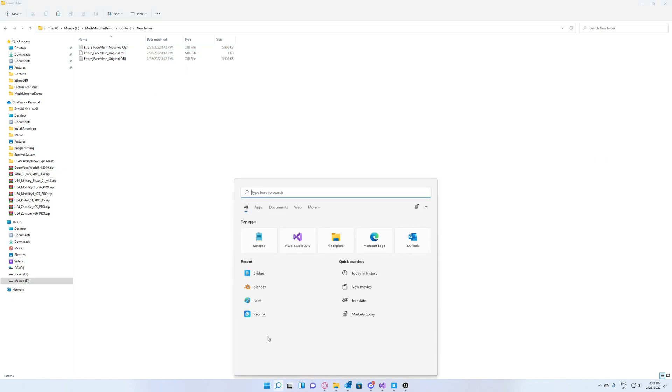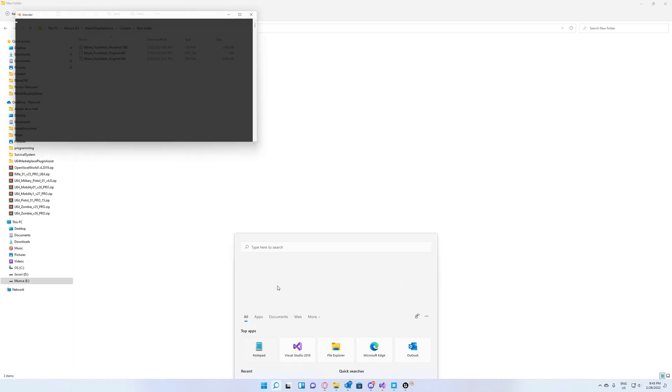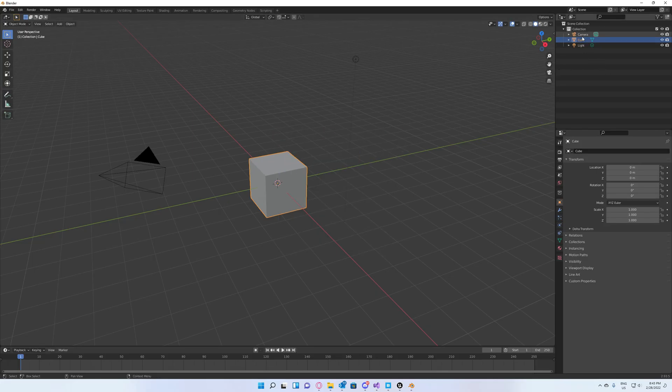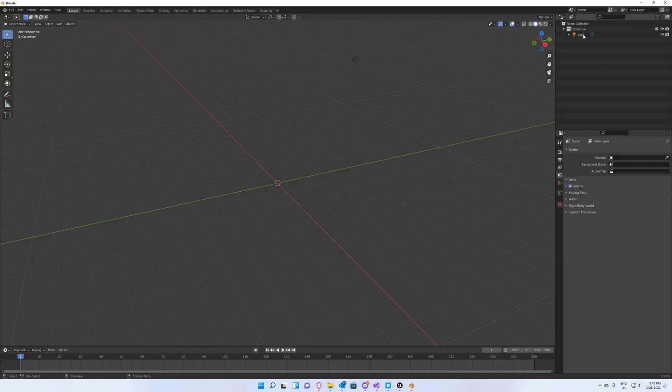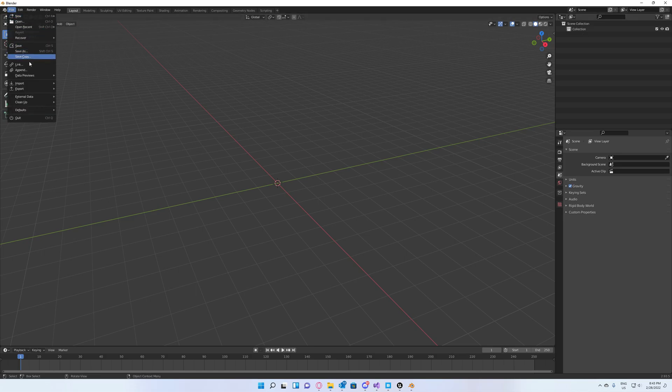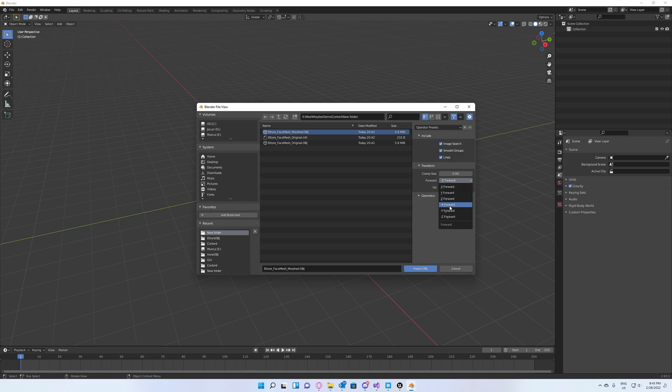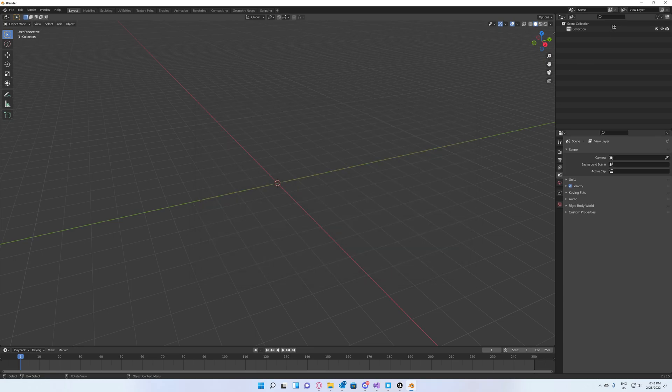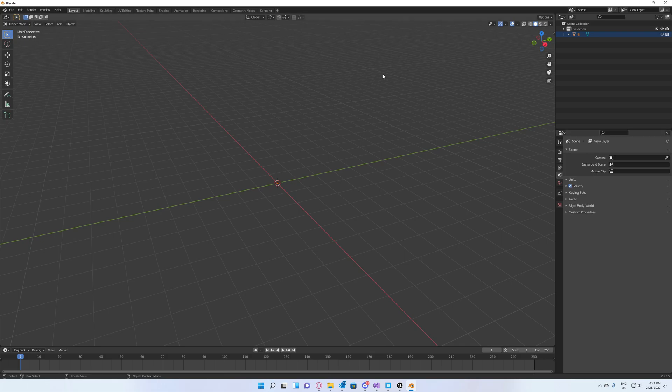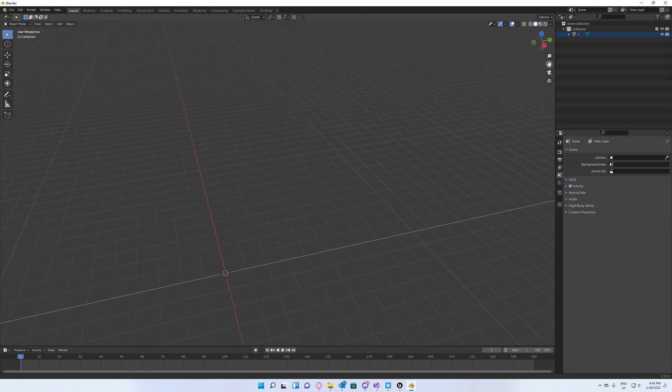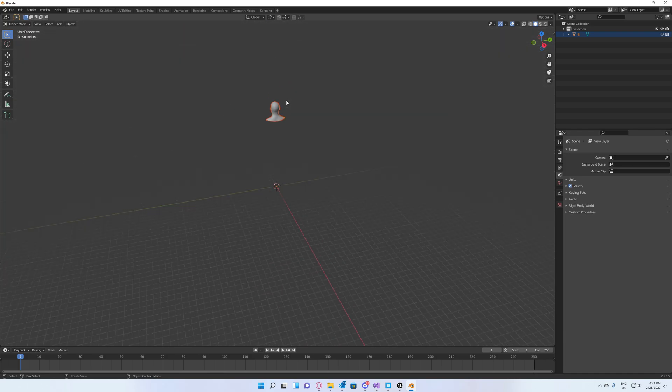Open Blender again. Go to File, Import, and select your morphed OBJ file. Don't forget to select the correct axis which is minus X as forward axis and Y up, and hit import OBJ. Now we can go ahead and sculpt our OBJ files so we can create our morph target.